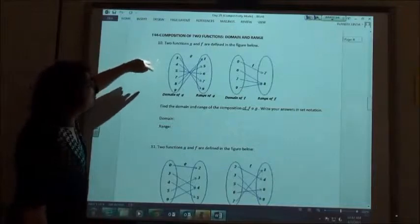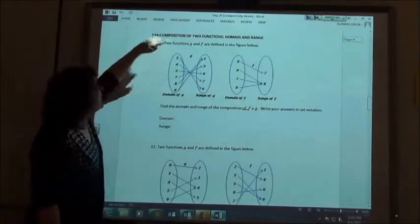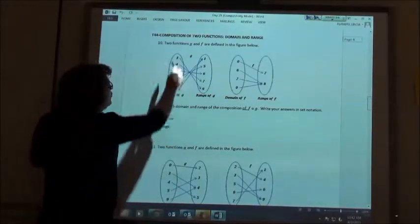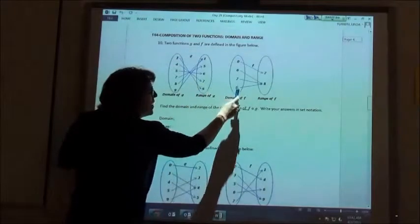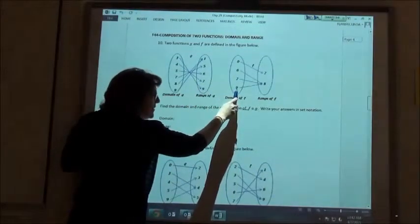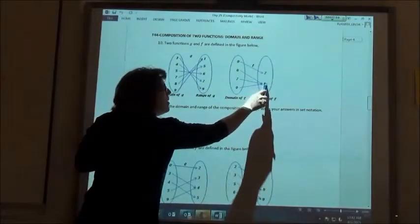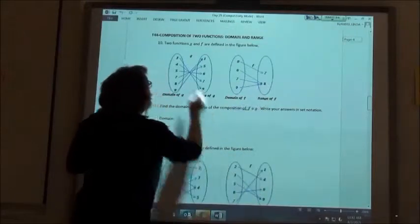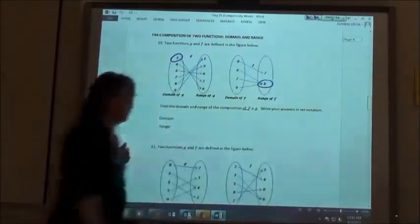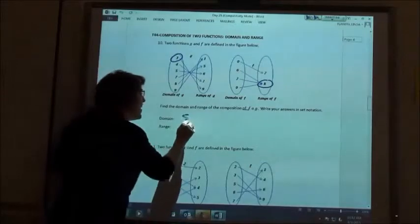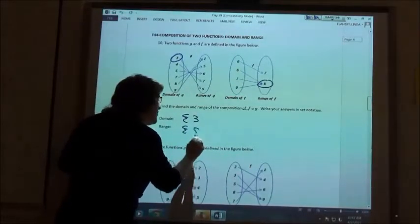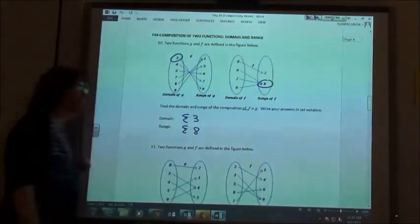I'm going to start and try to follow my arrows. Three goes to what number? Nine. Three goes to nine. Is there a nine over in the next set? Yes. The nine then goes to eight. So when you started at three, you ended up at eight. So in my list for my domain I'm going to have a three, and in my list for my range I'm going to have an eight.